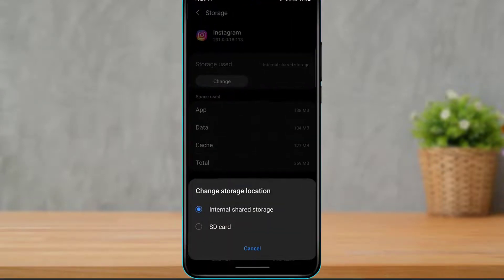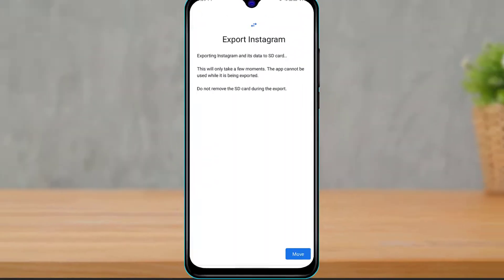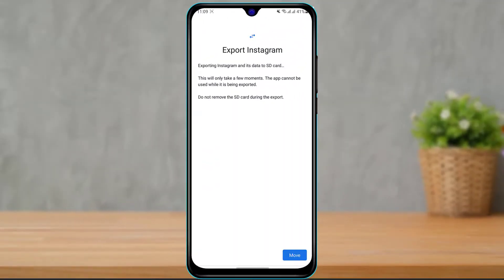Simply click on the button which says Change. As you can see, it is telling us to change the storage location. At the bottom of the screen, you can simply select SD card right over here.